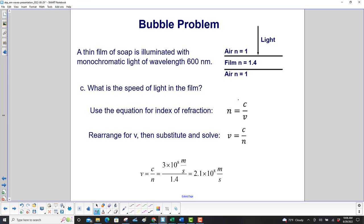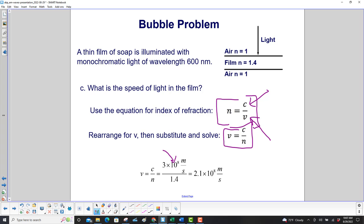What is the speed of light in the film? We use our equation for the index of refraction. There's the speed of light, here's the speed of light in the film. Rearrange that for velocity v, which is the speed of light in the film, and solve. Here's the speed of light, here's the index of refraction, and we get 2.1 times 10 to the 8th meters per second. If you solved this problem incorrectly and got a number greater than 3 times 10 to the 8th meters per second — which you would have done if you said v is equal to n over c — you should know that answer can't be right because it's greater than the speed of light in a vacuum.